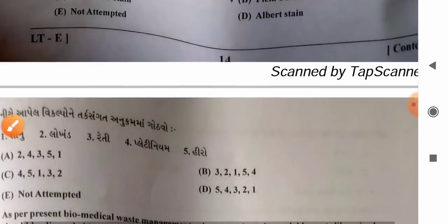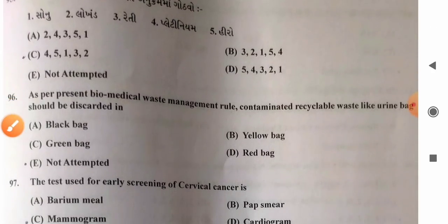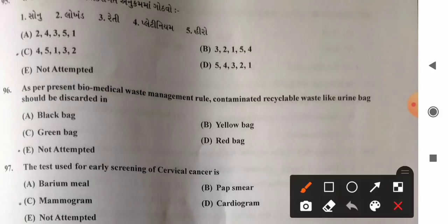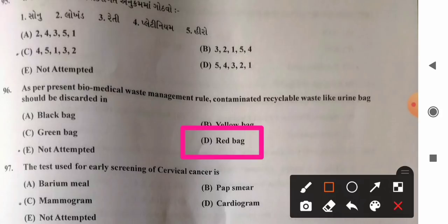Question 96: As per biomedical waste management rules, contaminated recyclable waste like urine bags should be discarded in — options: A) black bag, B) yellow bag, C) green bag, D) red bag. They should be discarded in the red bag, as the red bag is used for recyclable infected plastic waste materials. So option D, red bag, is the correct answer.